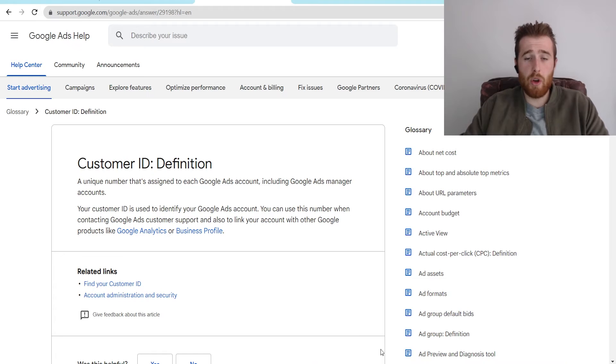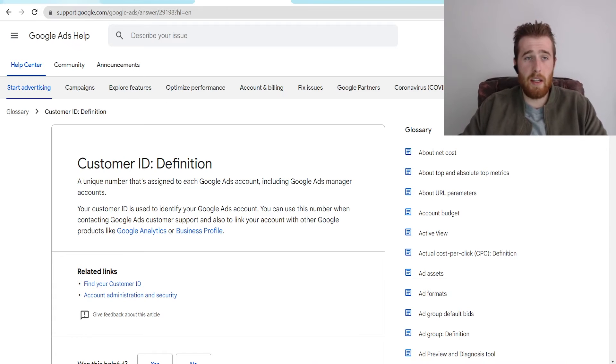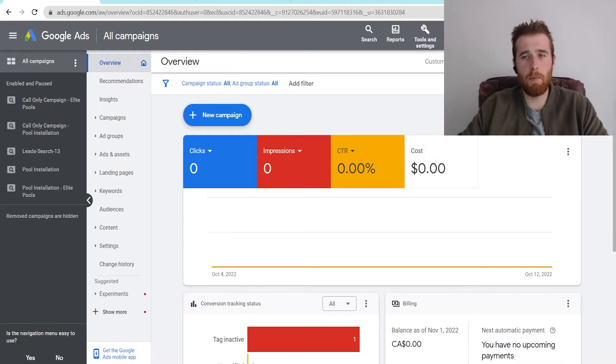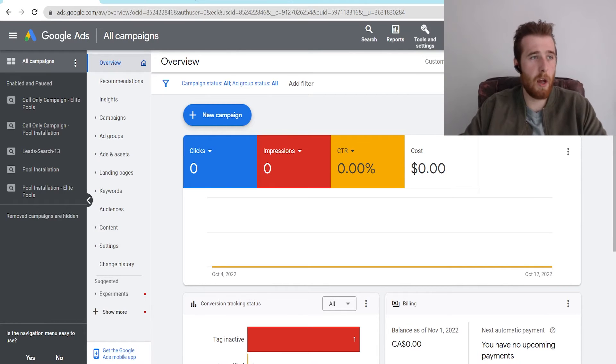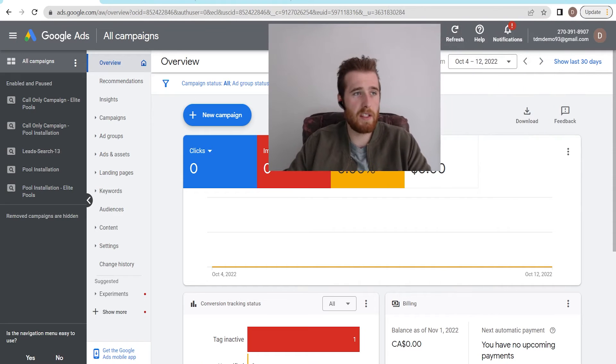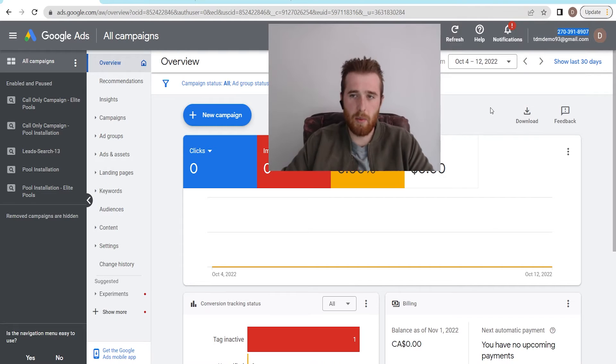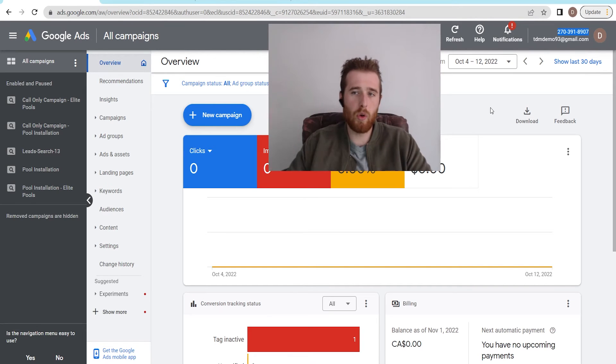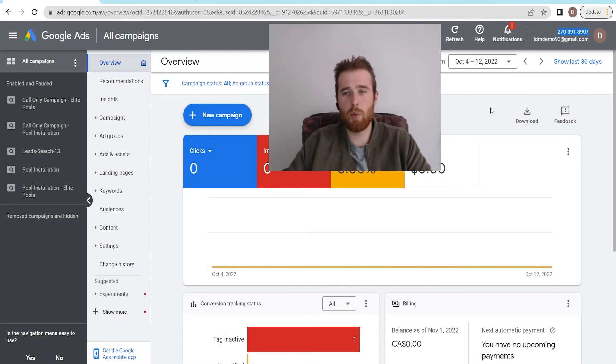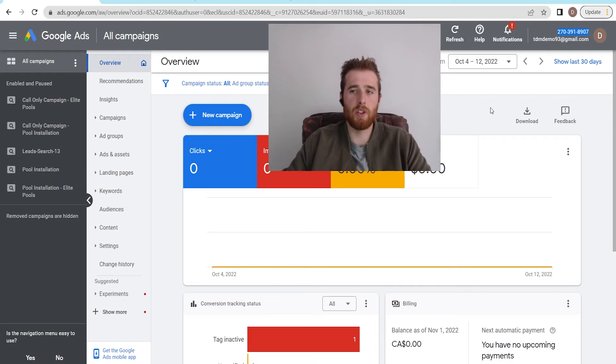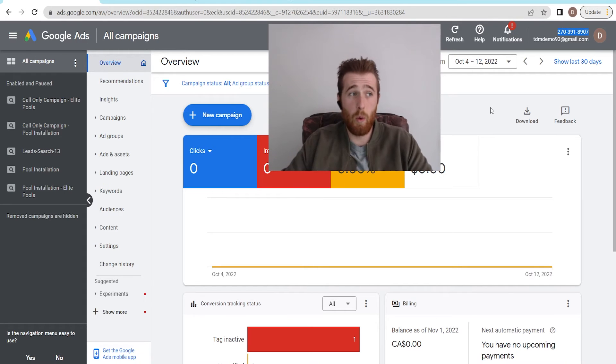Now how do we actually go about finding our Google Ads customer ID number? It's quite simple. All we have to do is come to our Google Ads account. I'm going to move my face here, and as you can see, it's a 10-digit number right here. That's going to be our Google Ads customer ID number. Google's going to request that if we ever need any tech support, or if you want someone to manage your account, they're also going to need that number to actually link with your account.